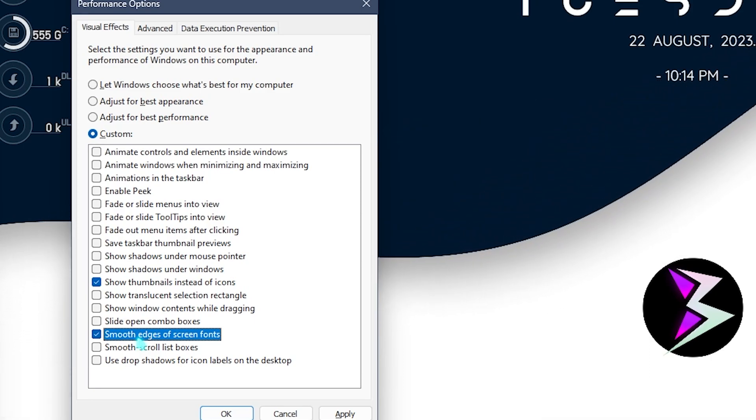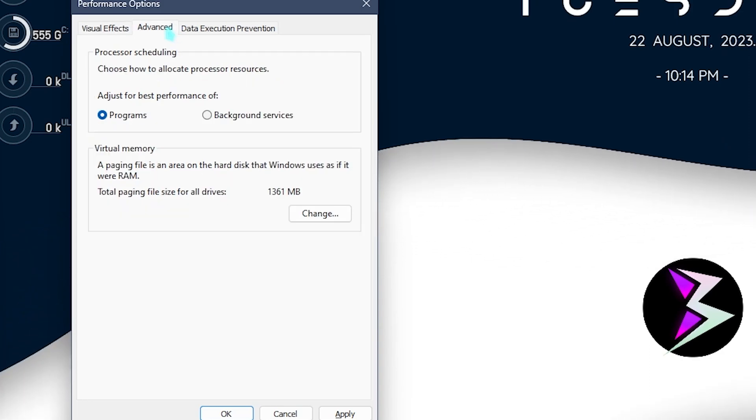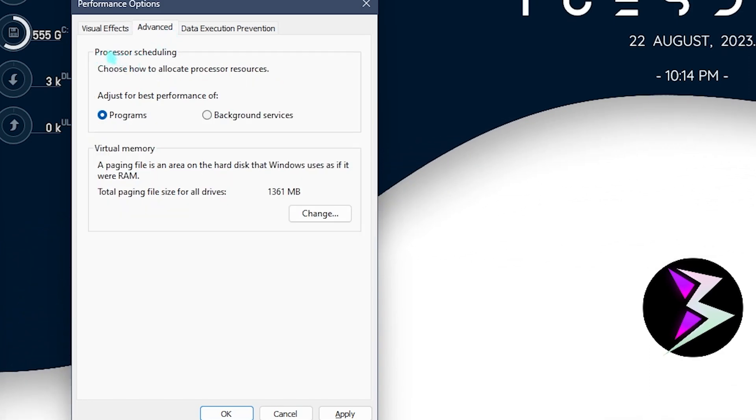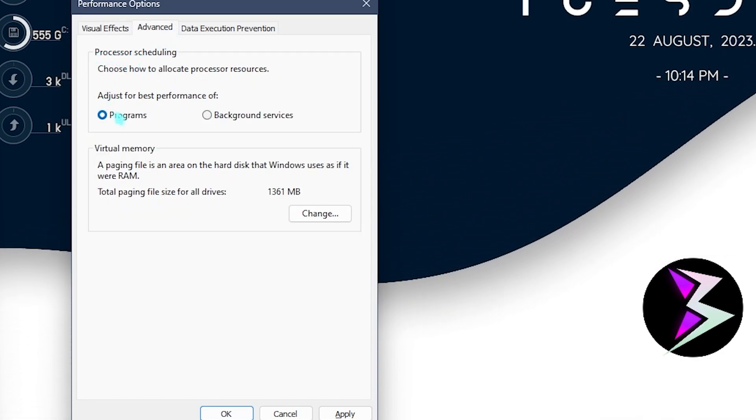Also go over to the advanced section and make sure that processor scheduling is set to programs. For many laptop users it could be set to background services by default.